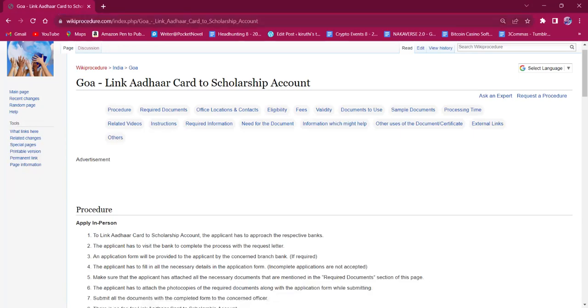Hello everyone, welcome to Wiki Procedure Info Channel. Today we shall see the application procedure for linking Aadhaar card to scholarship account in Goa.